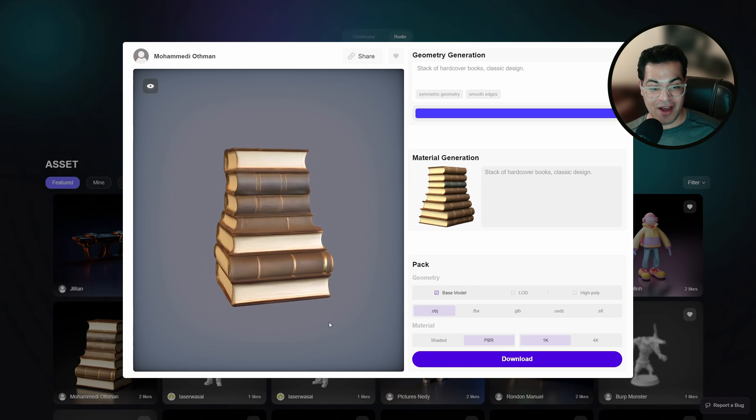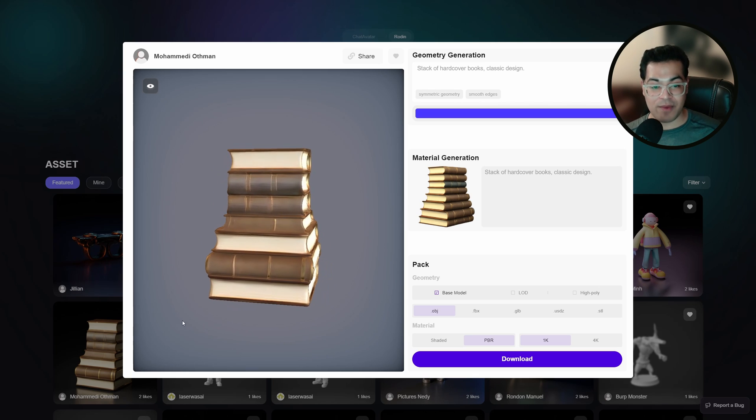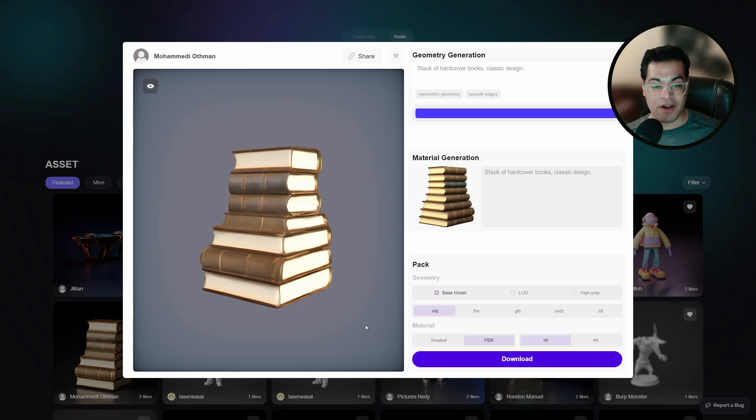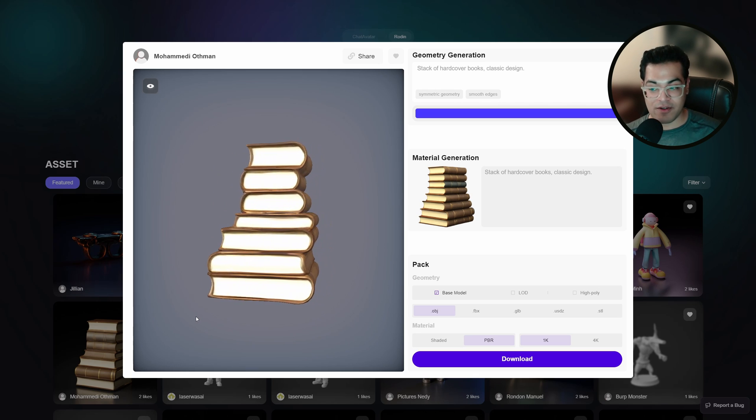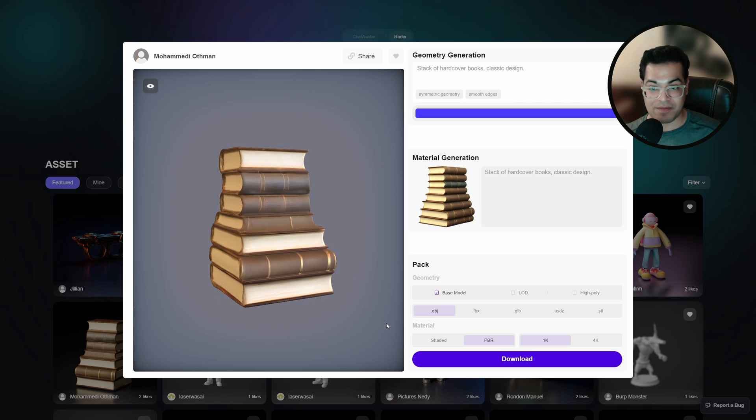Here we have a stack of books. And if you told me that this is made by a person, I would believe it. So this looks like a 3D asset.